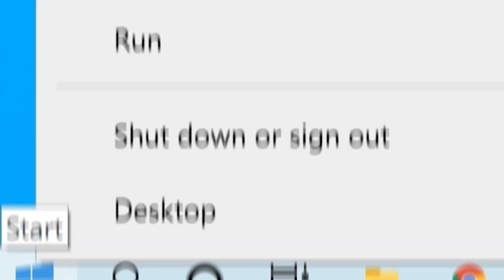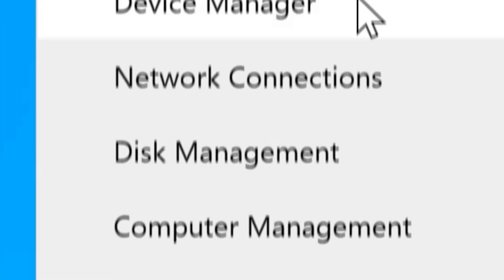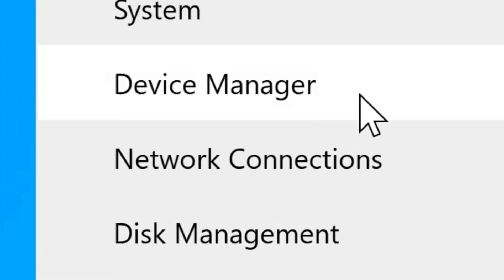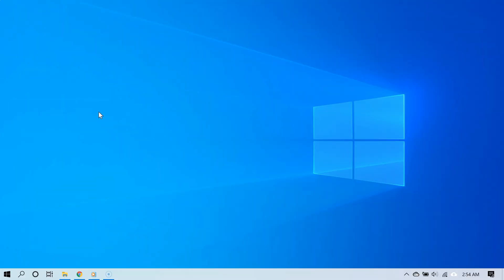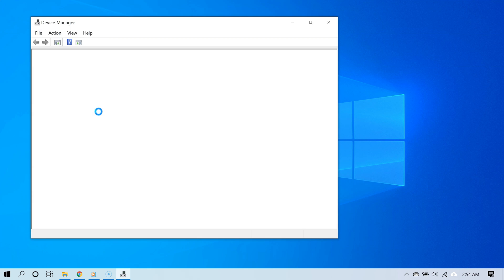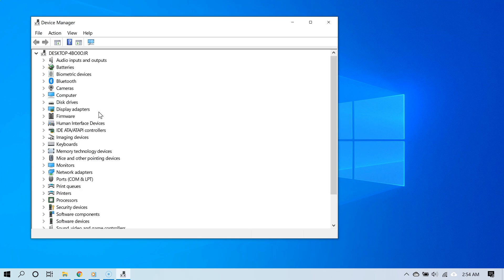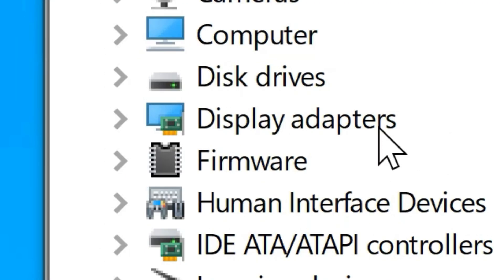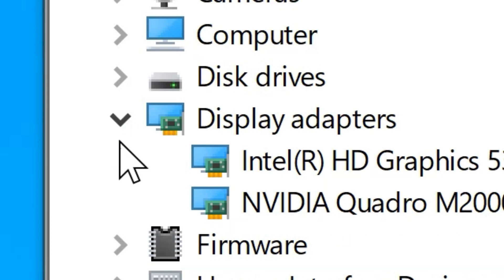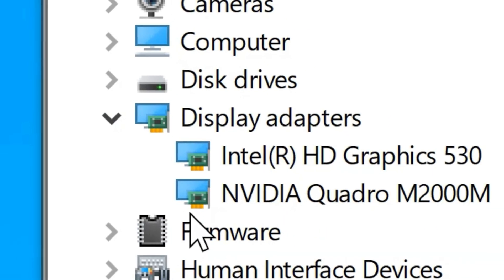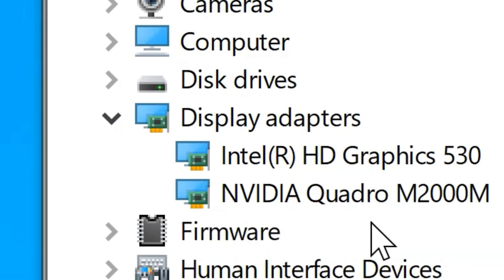Right-click the Start button and then select Device Manager. You will see a list of devices on your computer. Expand where it says Display Adapters and you should see your graphics card. You're going to right-click it.